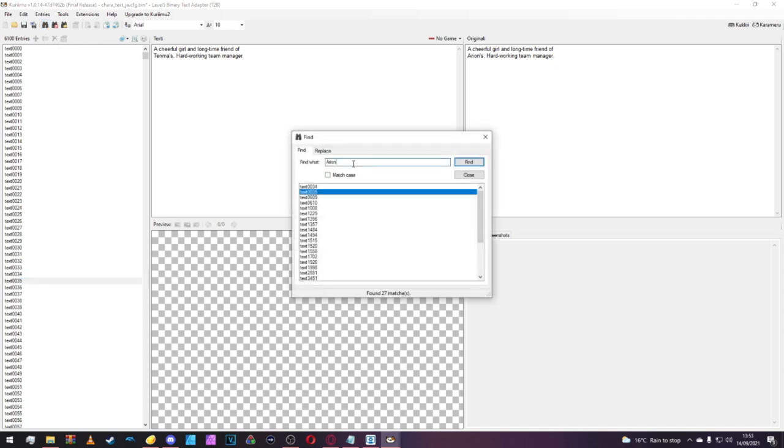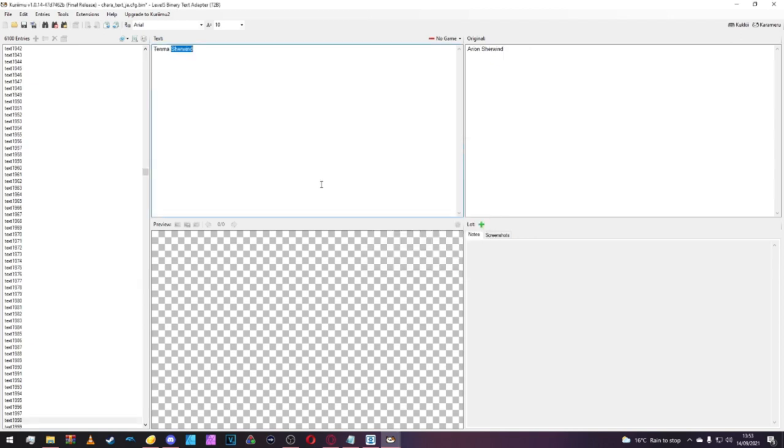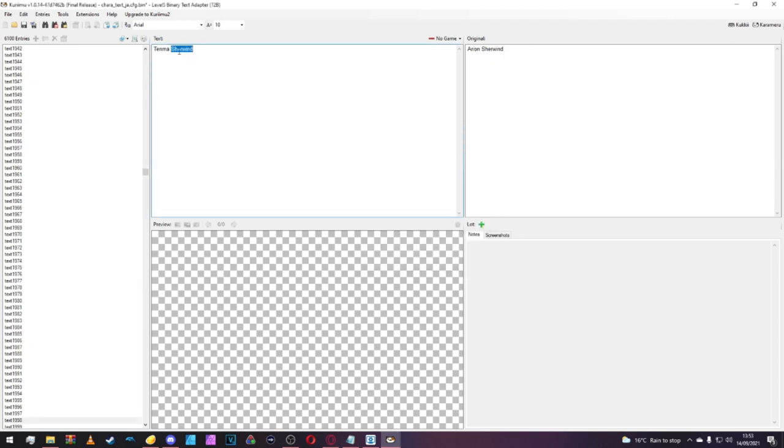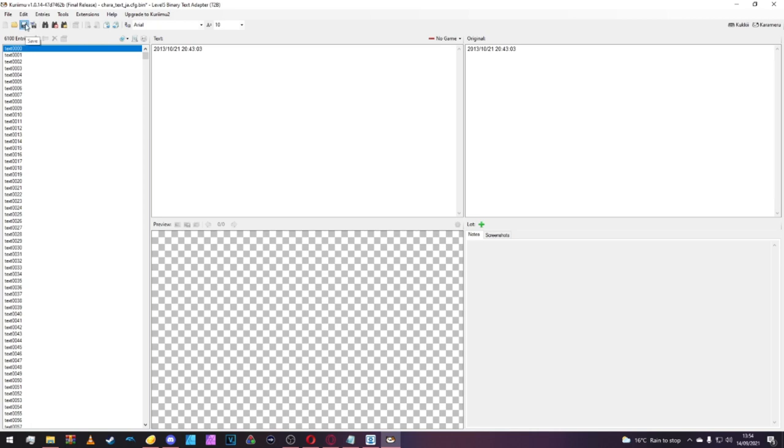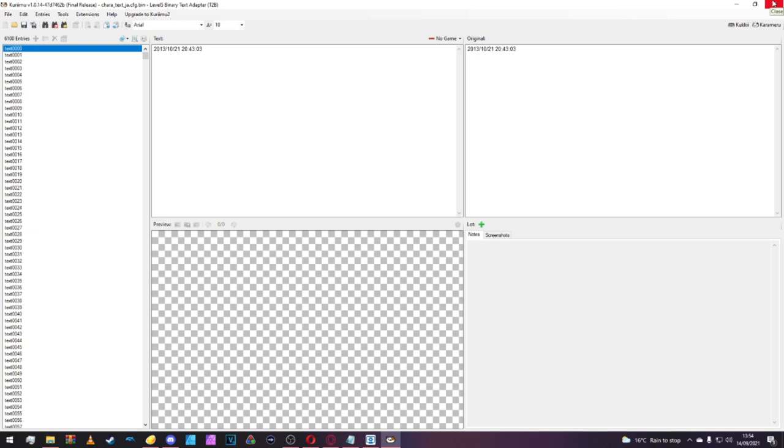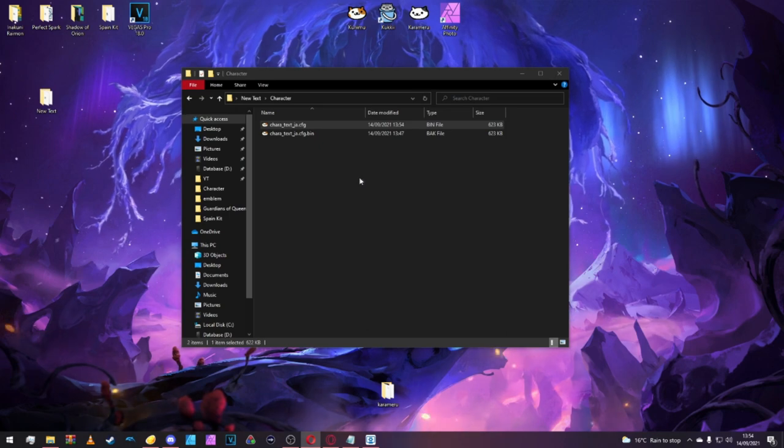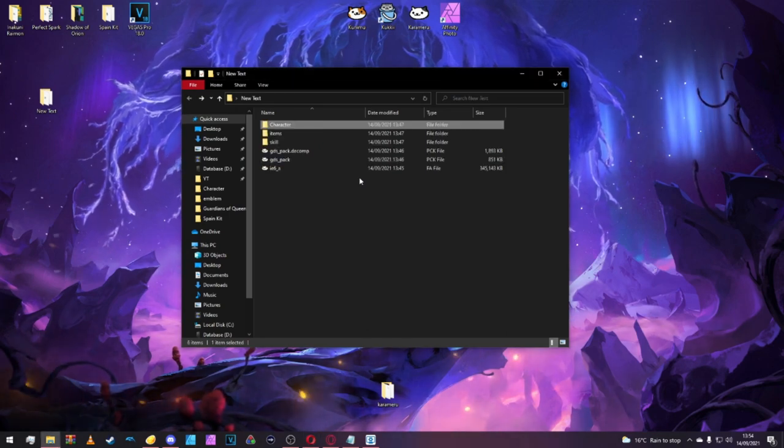Another thing we can do is find other variations and replace those as well. Once we're finished here, all we need to do is click Save. That has saved our file there. We can come out of the character text, and that's us done with the character name.